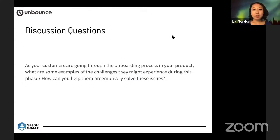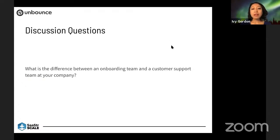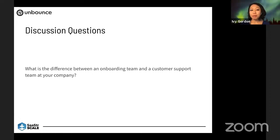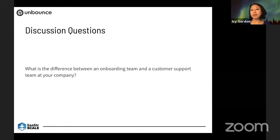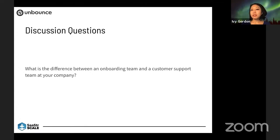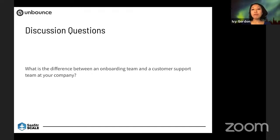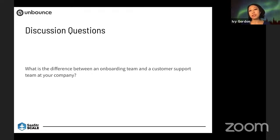Think about your company: do you know the difference between your onboarding team and your customer support team? Or if you don't have one, what do you think the difference is? At Unbounce, the difference for us is really leveraging the proactivity of a customer onboarding team versus a customer support team.